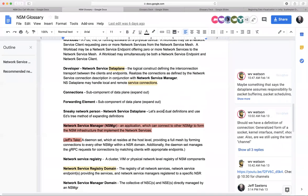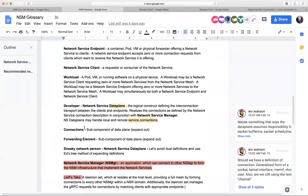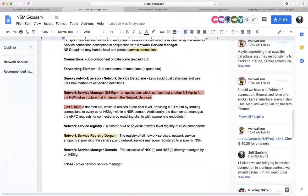I think we roughly have what we think the data plane is. We have a couple of subcomponents we might want to flush out, but I started going into some of the other components to make progress. So we had a generic definition for the network service manager. I added a little more detail: the DaemonSet, which resides at the host level, providing a full mesh by forming connections to other managers within the NSR domain. Additionally, the DaemonSet manages the gRPC requests for connections by matching clients with appropriate endpoints. Frederick, Nikolai, any technical inaccuracies or am I close?